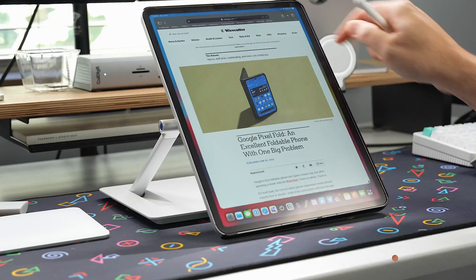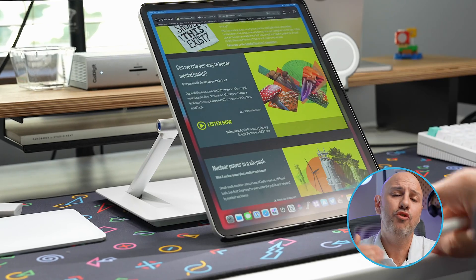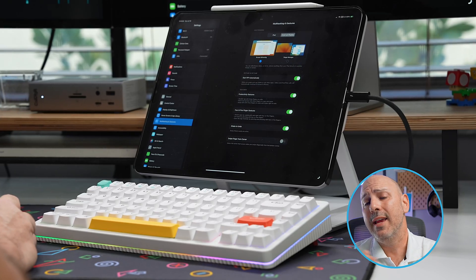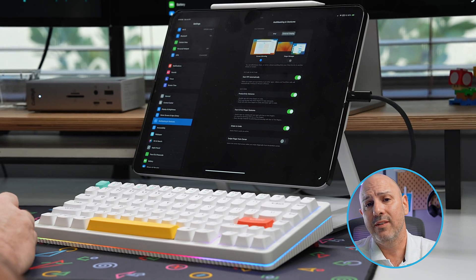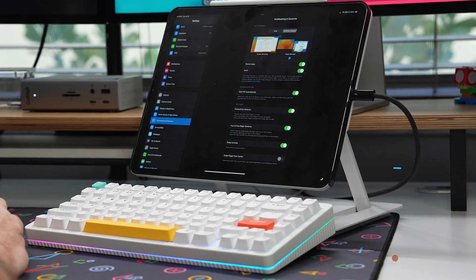Simply put, you cannot use the iPad as a computer replacement. Well, at least that's what I would have told you last year going into WWDC with iPadOS 16 on the horizon. But now a year later, Apple has seemingly addressed all the concerns that I had in iPadOS 17 — or have they?